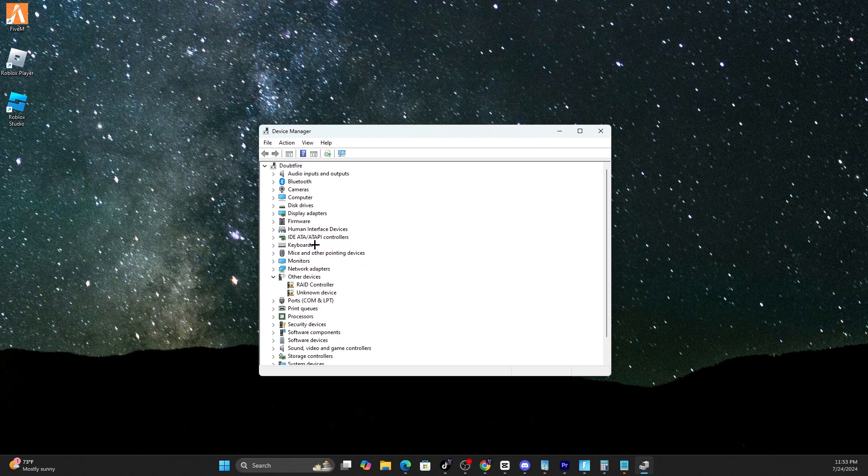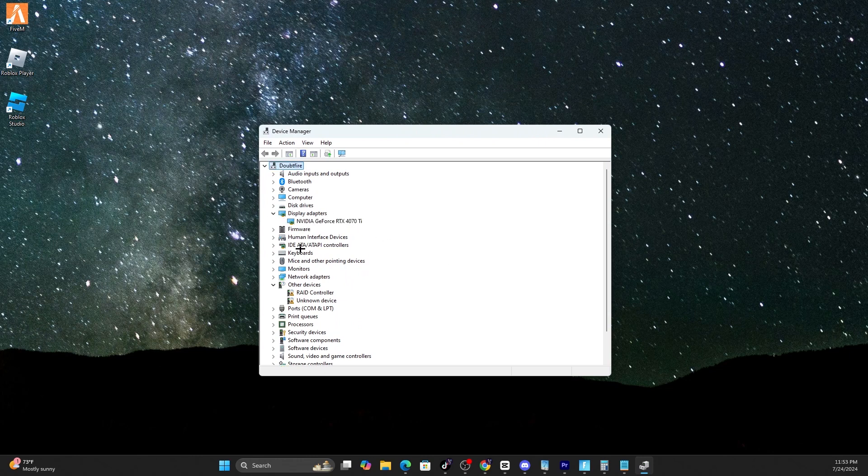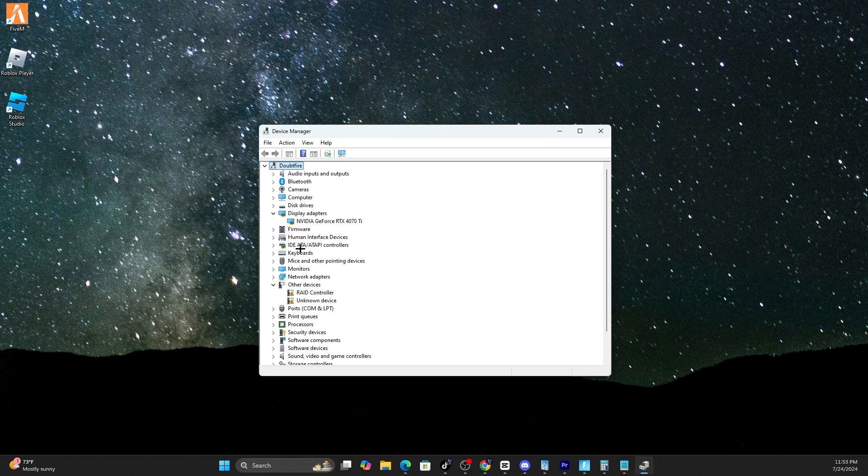You're going to see all these options. What you're looking for is Display Adapters. Bring that down and you can see here that I have the NVIDIA GeForce 4070. Yours will be whatever you have.